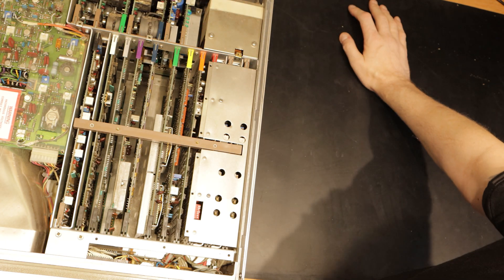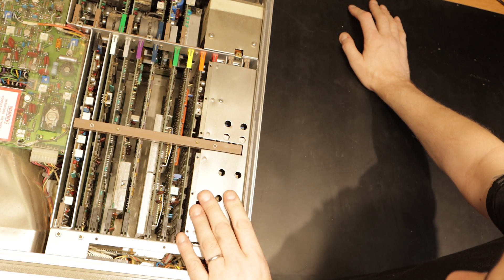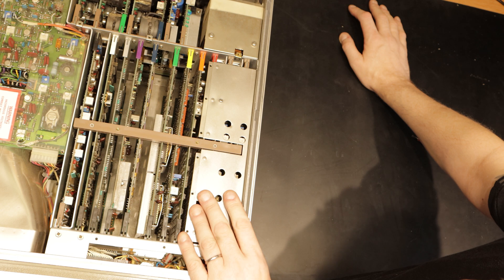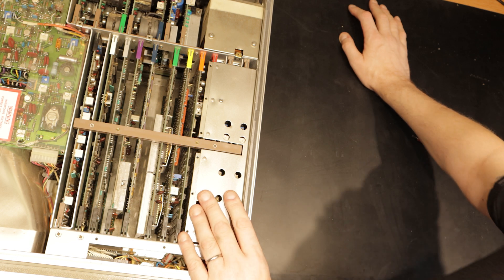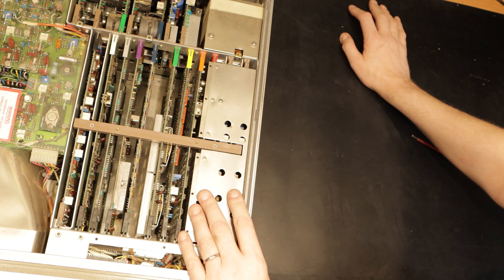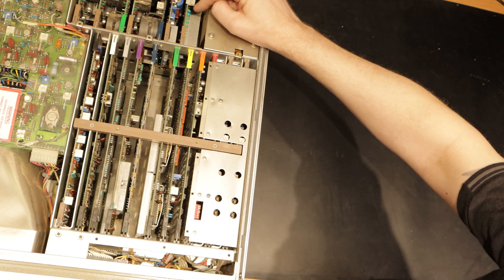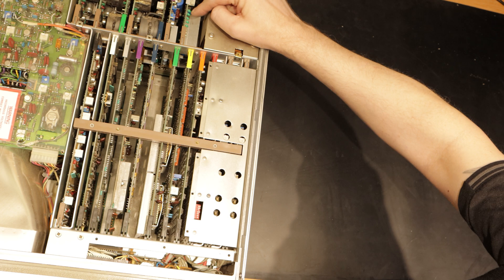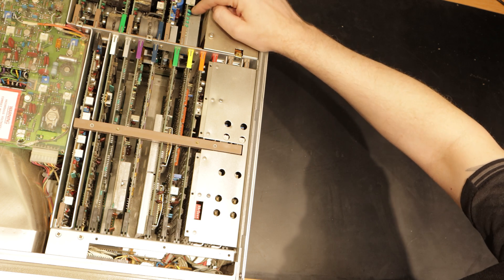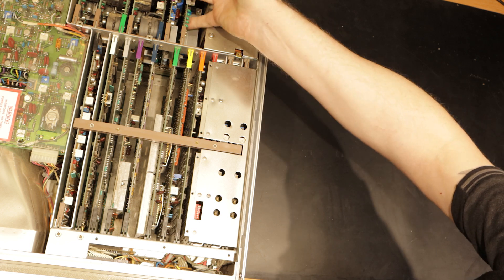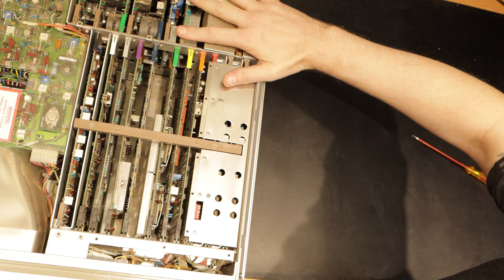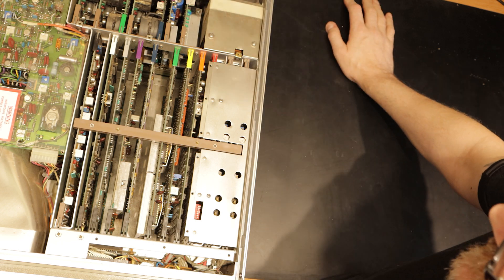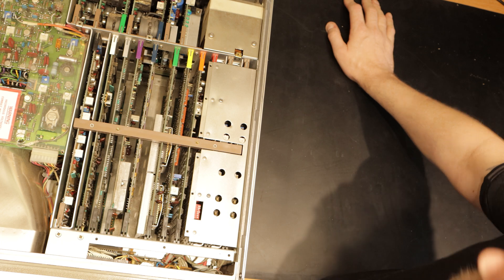This particular device was built in about 1982, which means that the capacitors in the power supply are all about 40 years old. When switched on, these LEDs here light up to show that there's power on the rails. They do show, but then I'm getting a further LED showing that there's a fault.